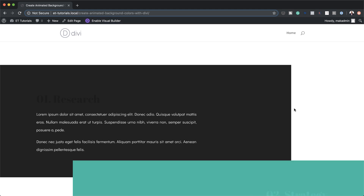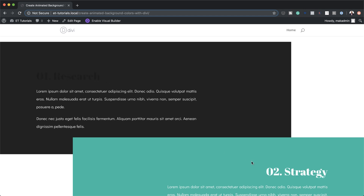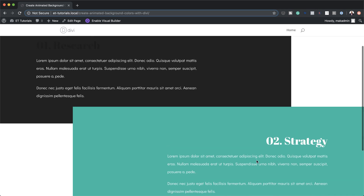Now let's save and exit the Visual Builder. I'll click Publish, then Exit Visual Builder. Now we can see our animation coming in, and when I mouse over you can see the animation going on. There you have it — thank you all for watching. If you liked this video please give me a thumbs up and follow us on our social media platforms so you'll be notified every time we release new tutorials. Until next time, thanks for watching and I'll see you in the next video.